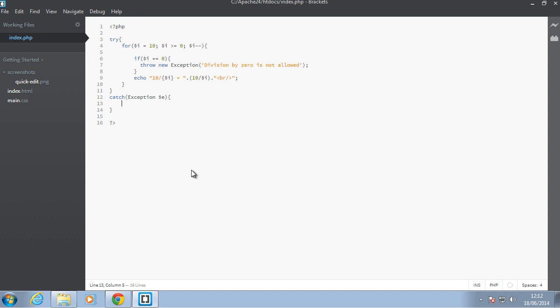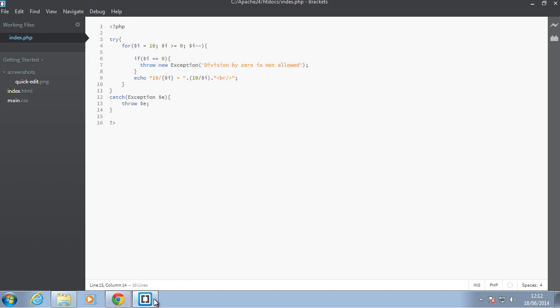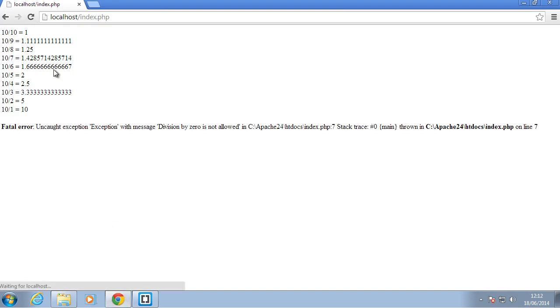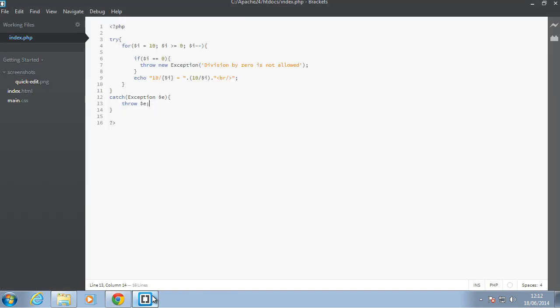So, in there, you can choose to throw the exception again, which is bad practice. So, you can just say throw, dollar sign e, and it's going to catch this exception here and then throw it out again. Okay, so, it's possible to do that, but that's not very useful because we're just repeating what we did up here.